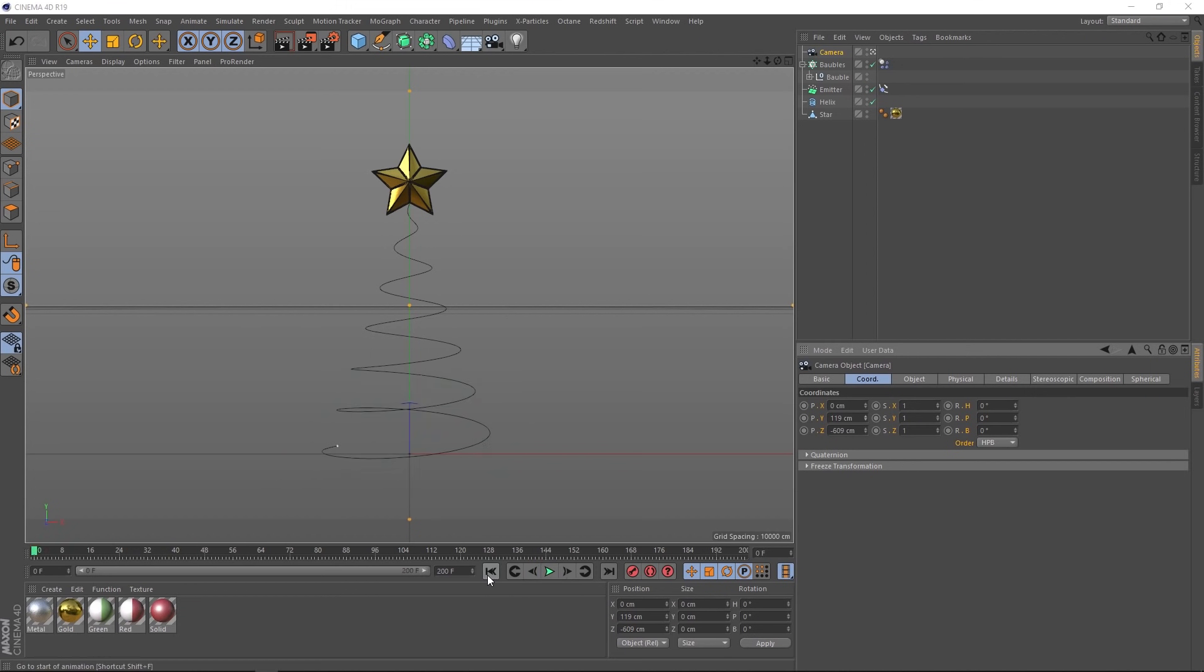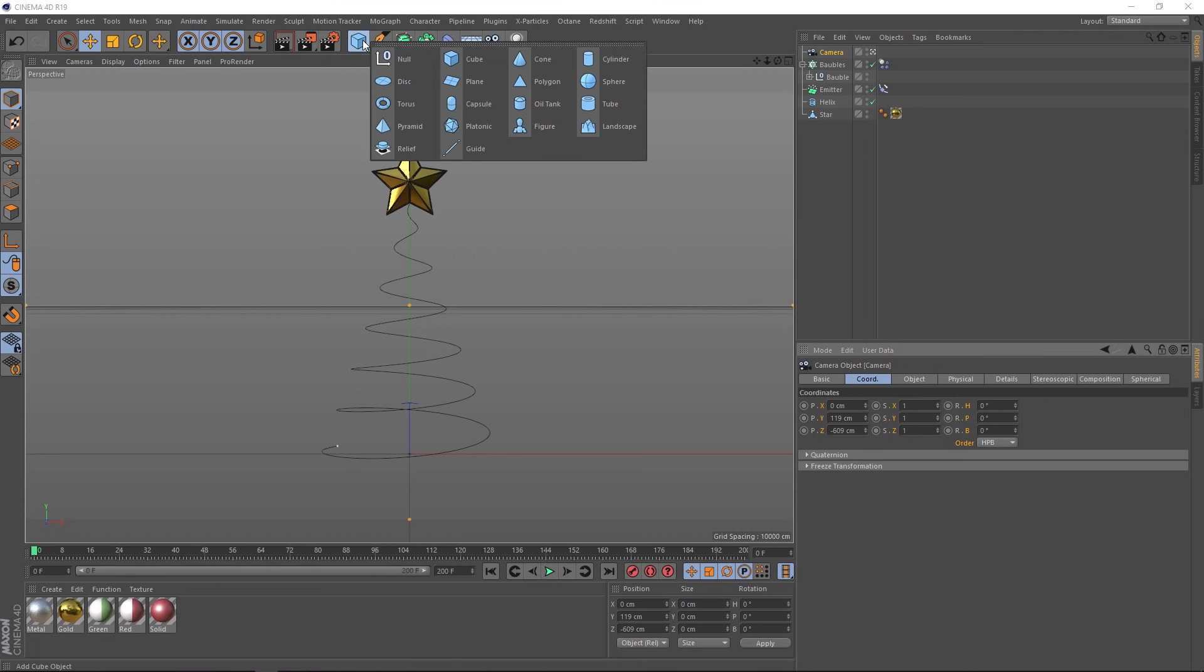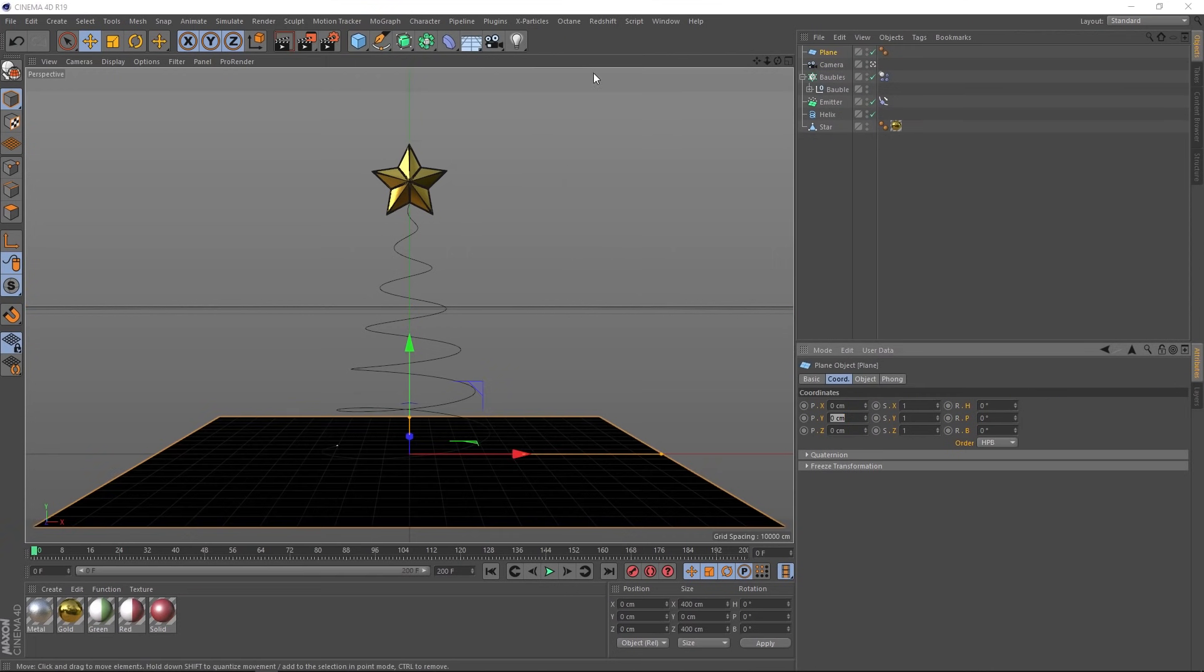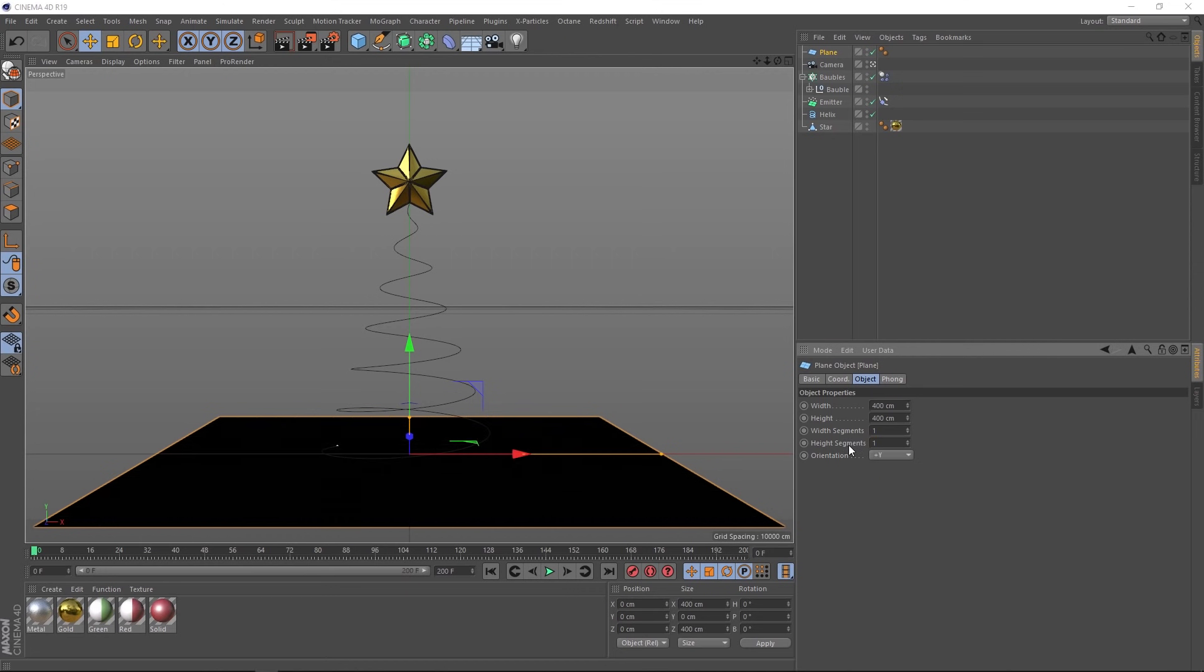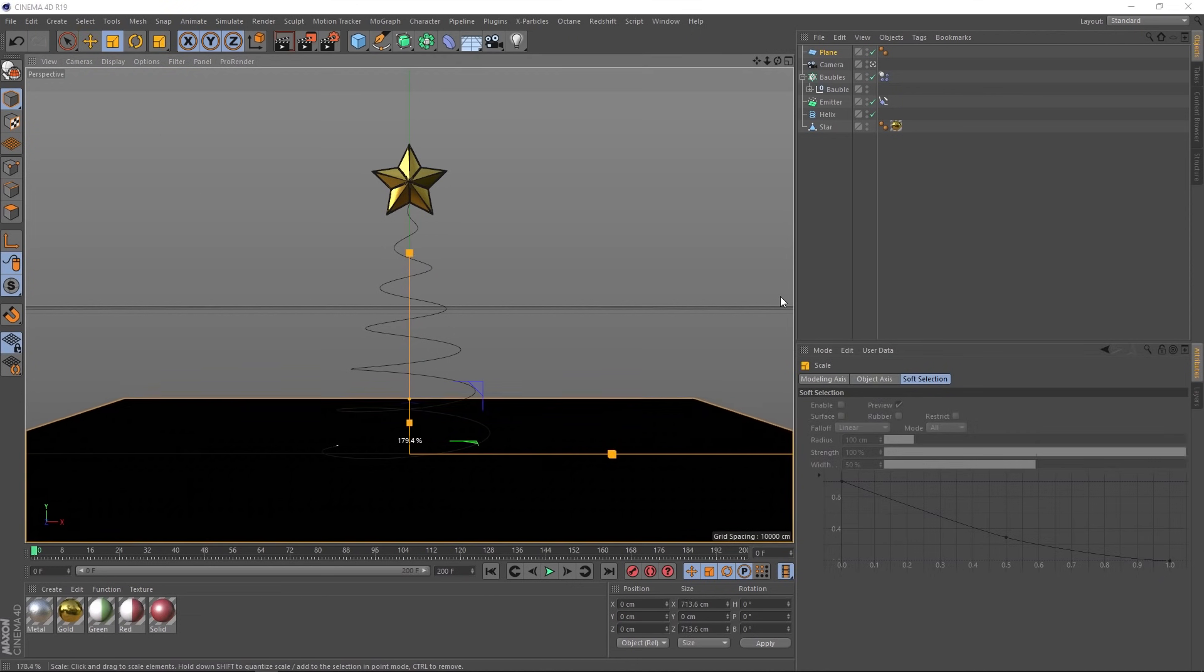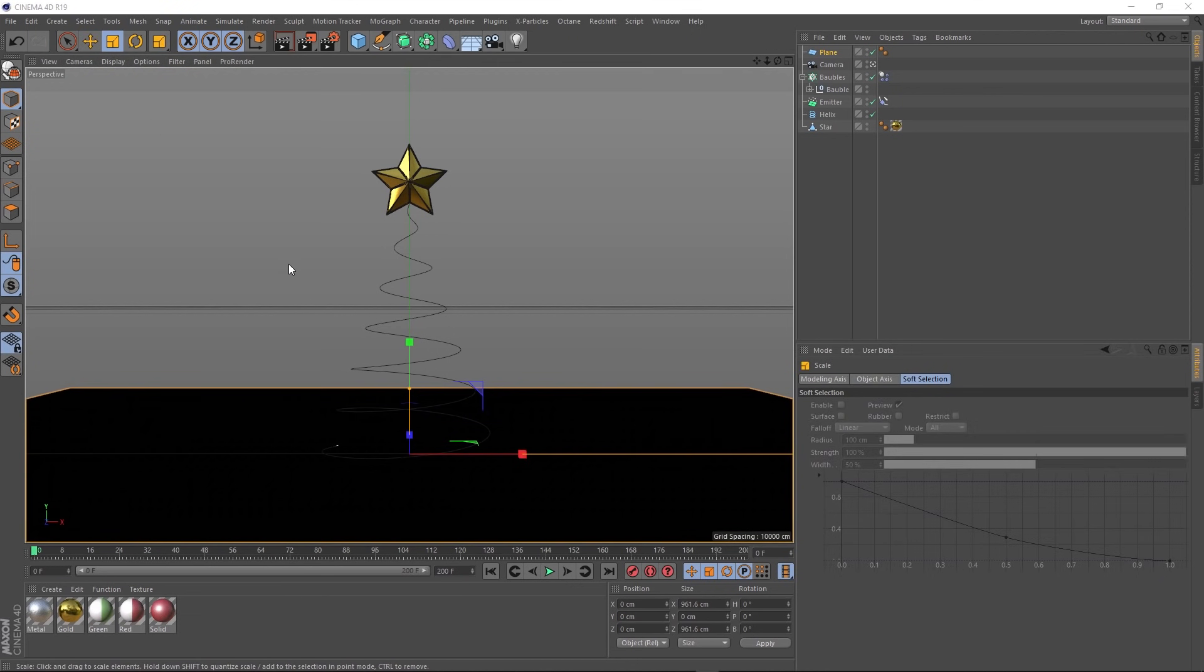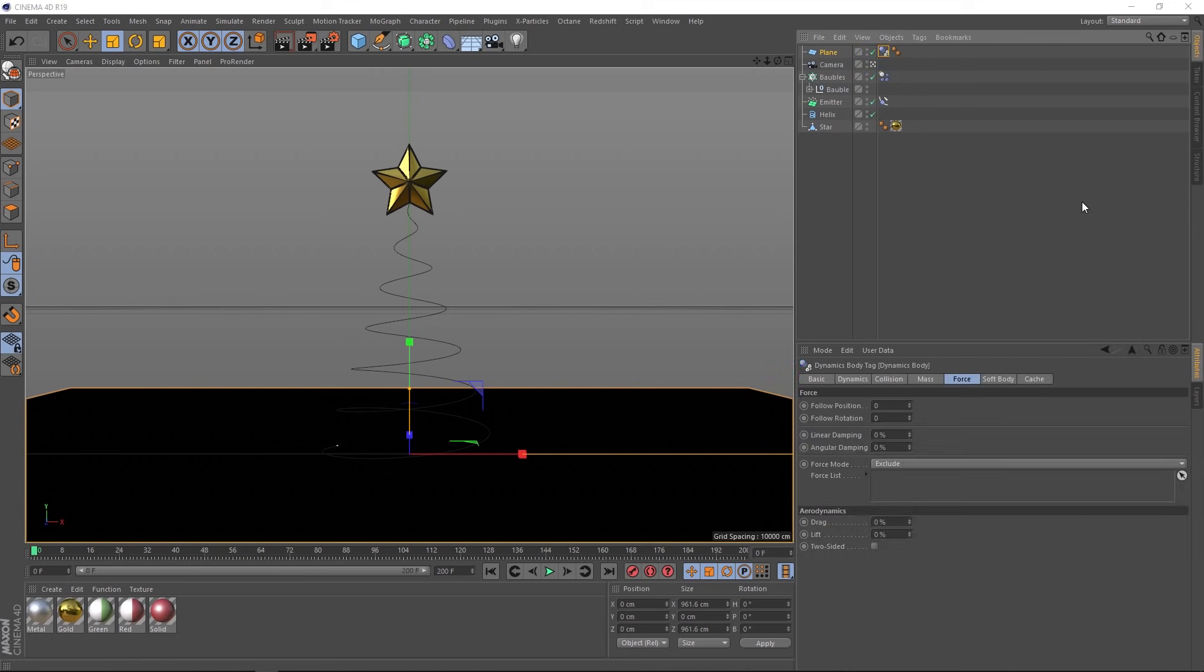We want those baubles to interact with the floor. So let's come up here and bring in a plane. We probably don't need that many segments. So let's go to the object tab and we'll bring them down to one. Then we'll come up here and grab our scale tool and we'll scale this up a bit. We'll have to tell the dynamics to use our plane as a collider object. So with it selected, we'll come up to tags, simulation tags, and we'll grab a collider body. Okay, let's see how that looks.